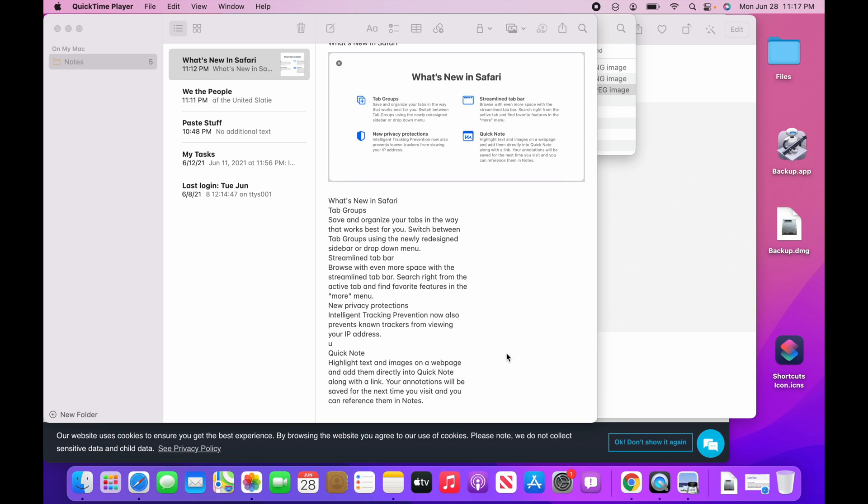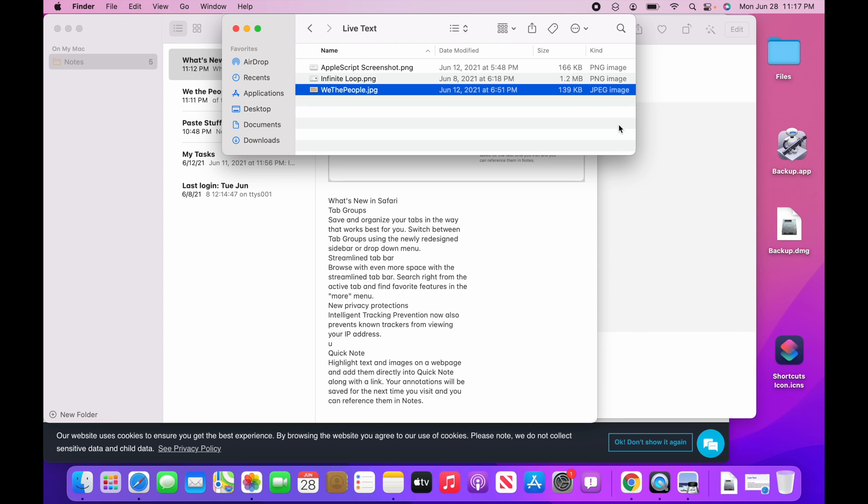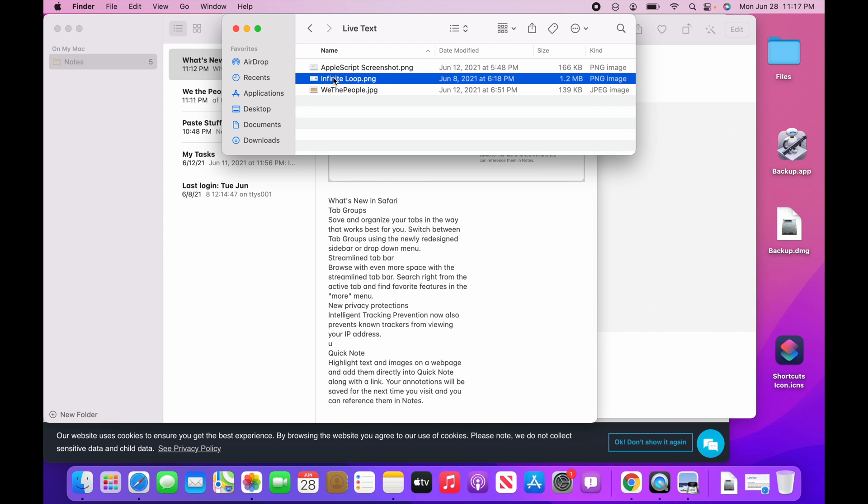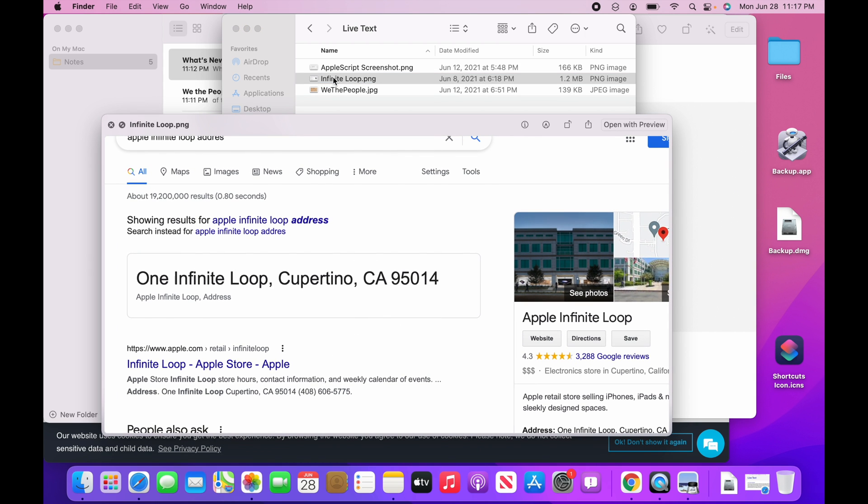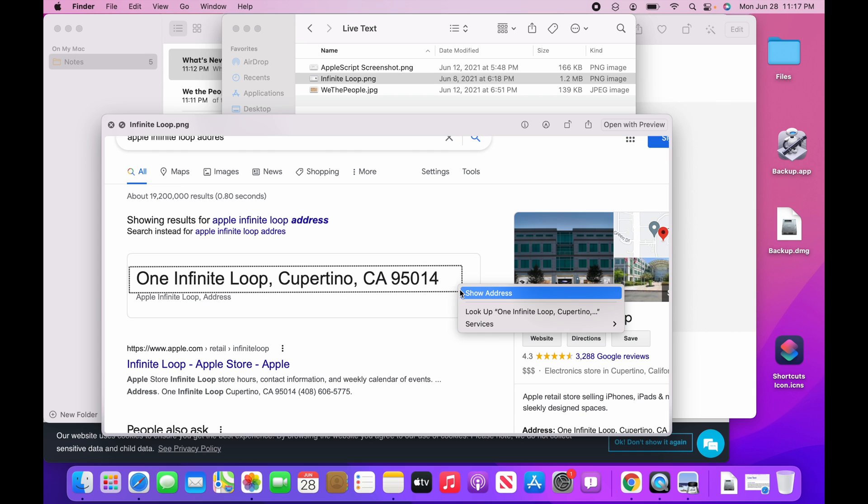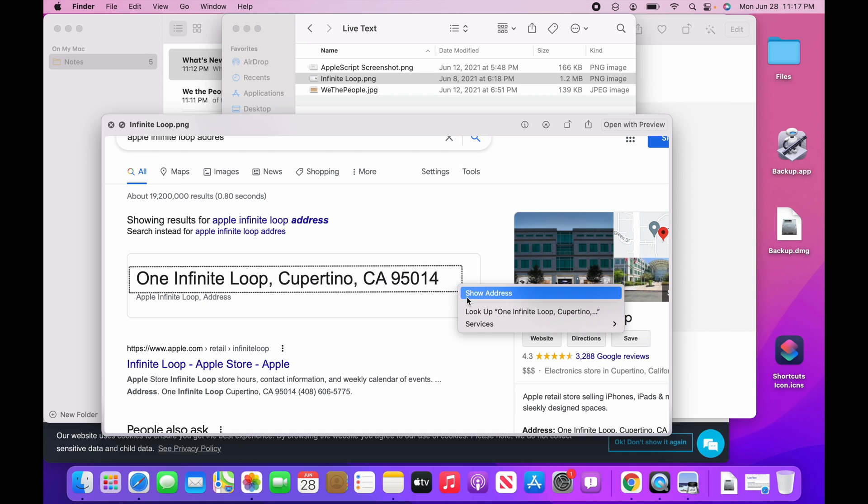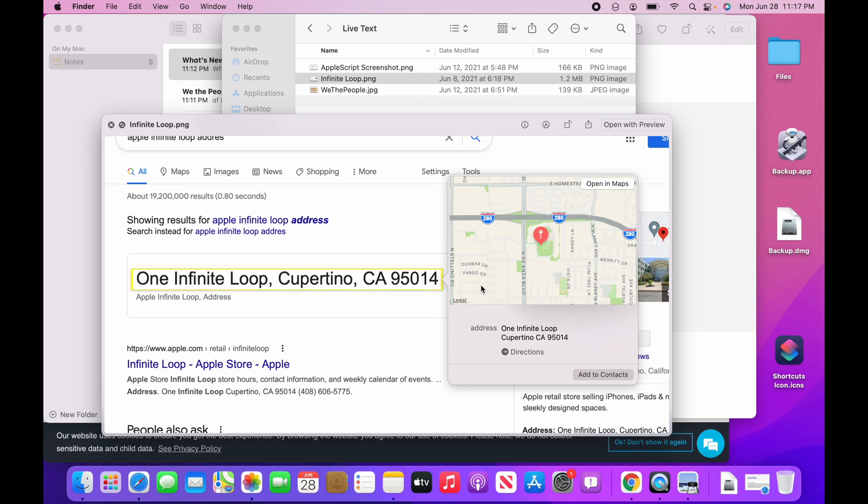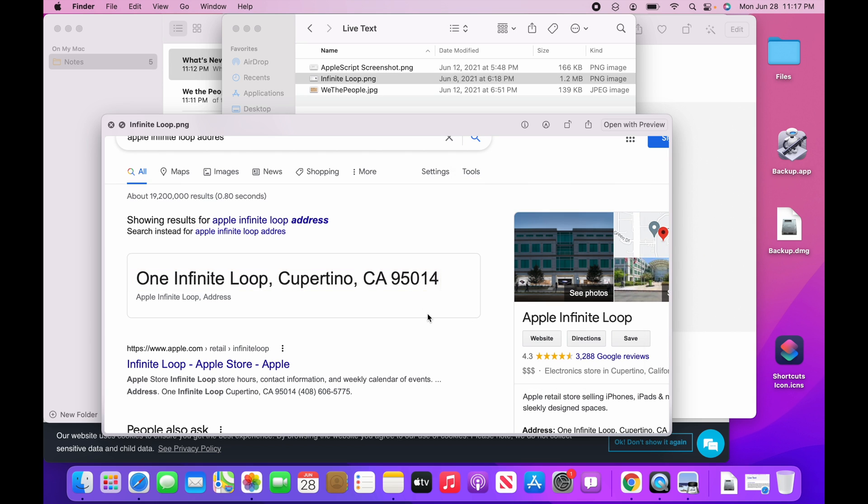But what else can it do beyond just copying text? So if we go over to this Infinite Loop picture that I took, I just went to Google, I typed in Apple's Infinite Loop, I came up with their address and all this stuff. What's really slick is I can just come over to this address right here, click on this corner, and say Look Up or Show Address. What it'll do is it'll open up a preview in Maps, and I can click Add to Contacts if I want to add that.